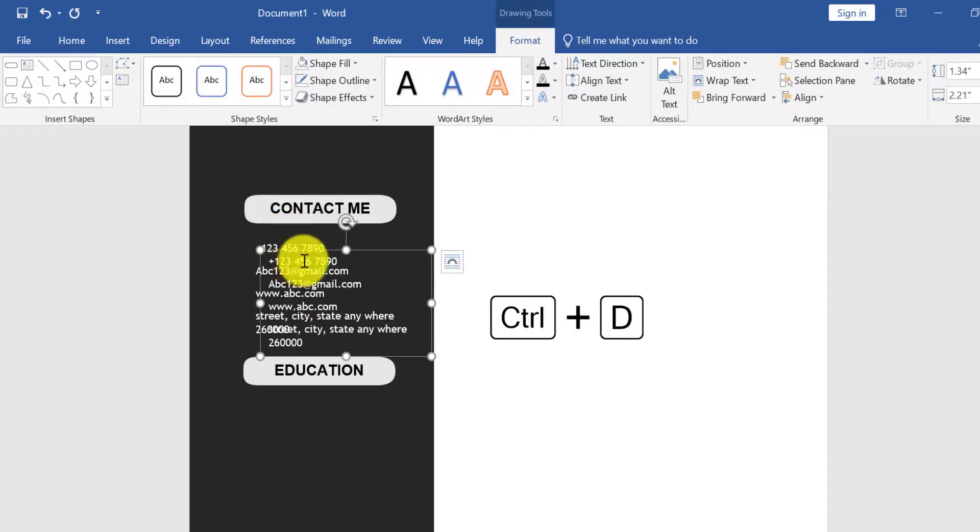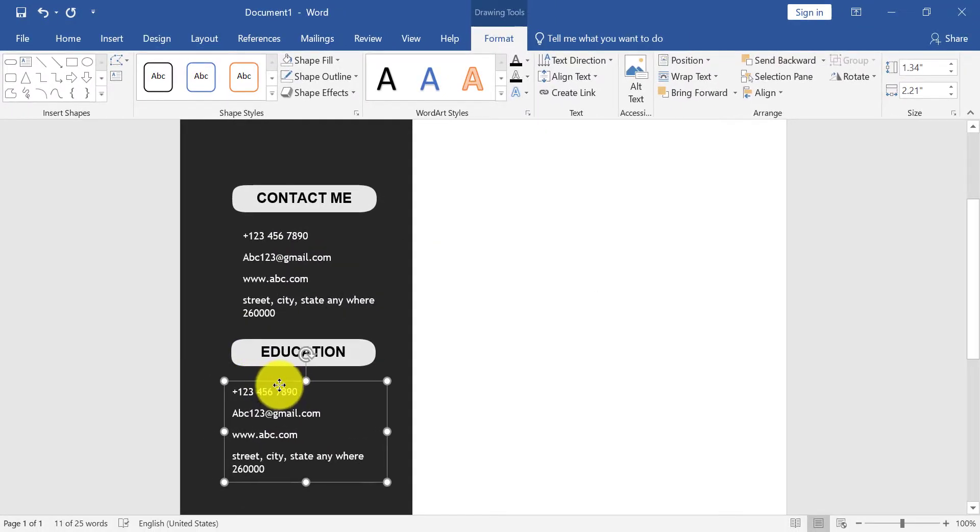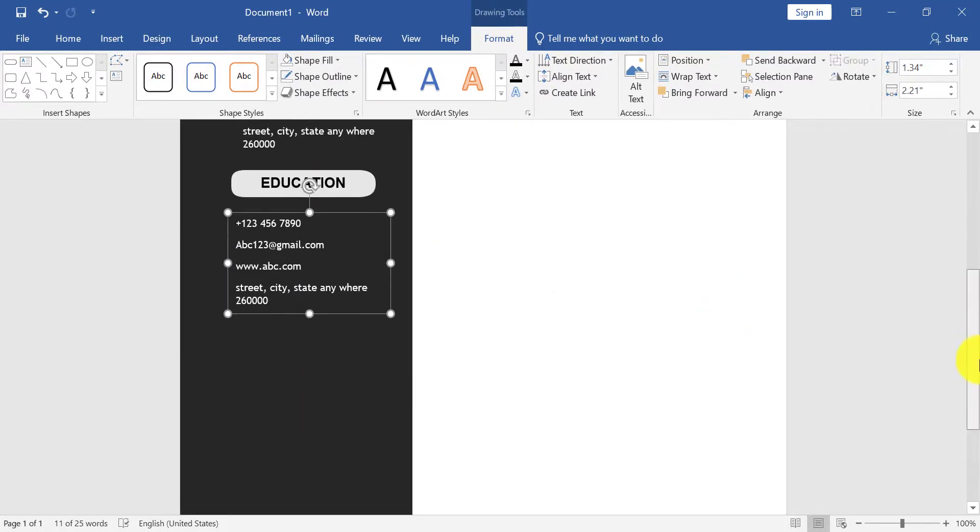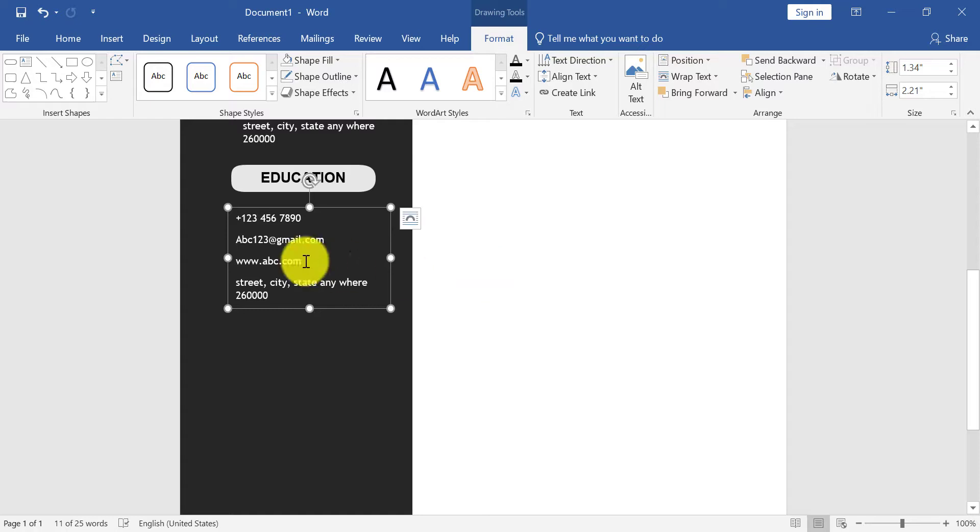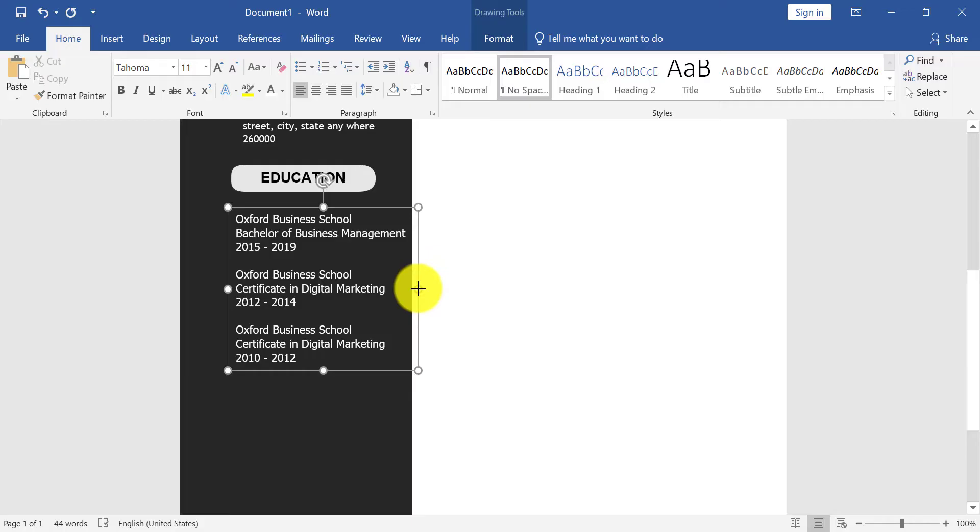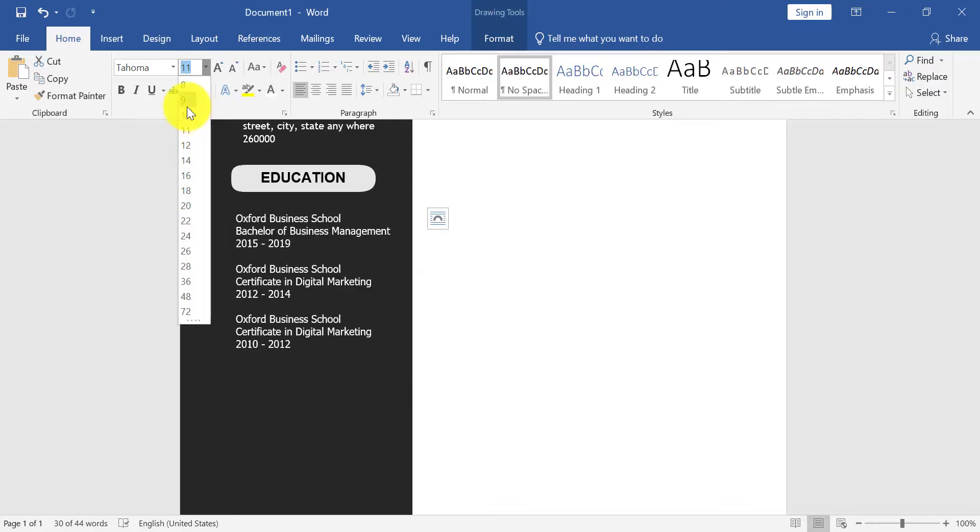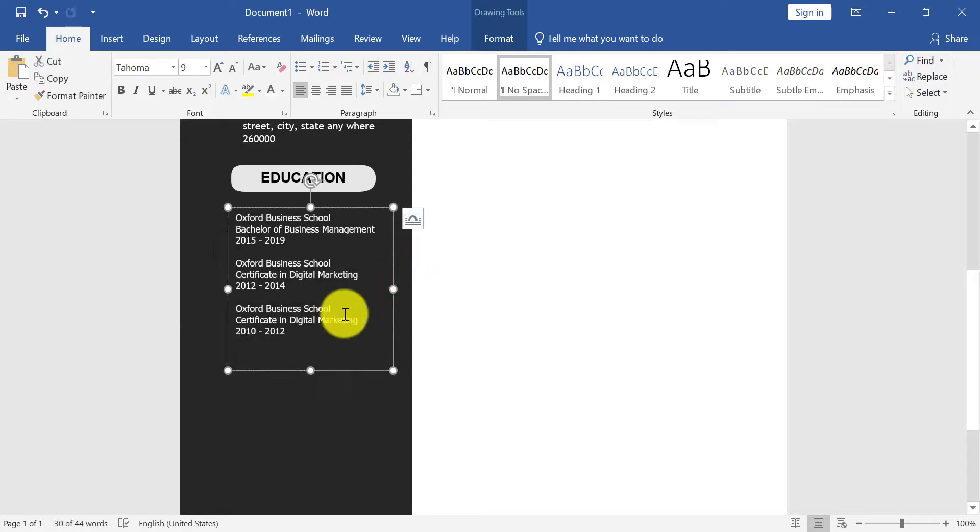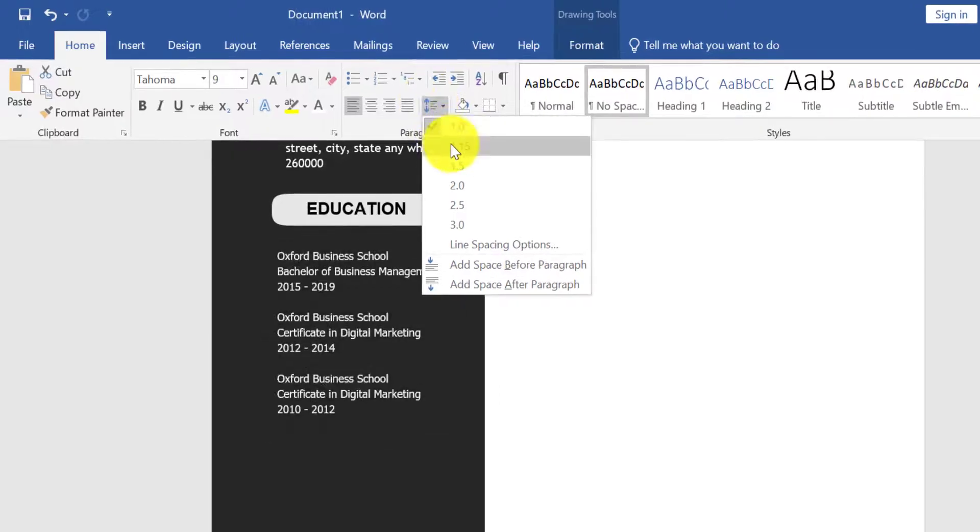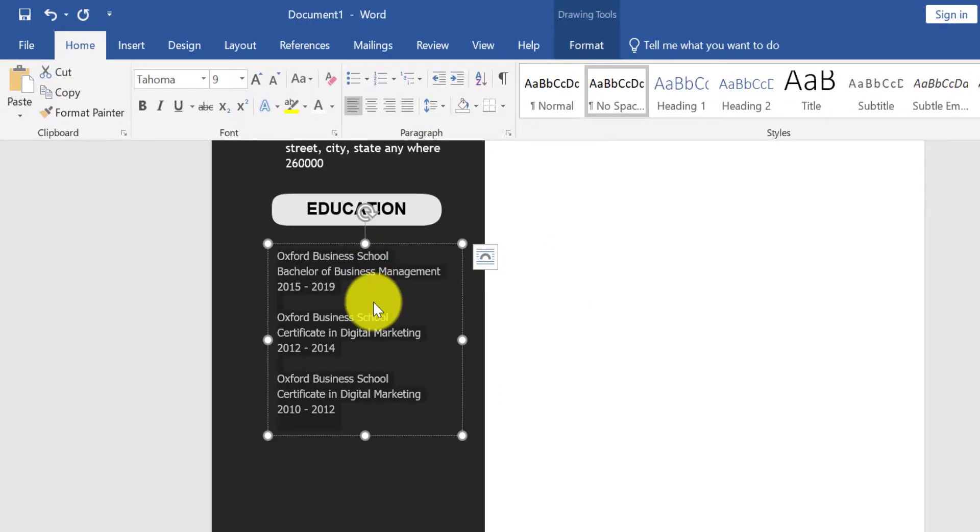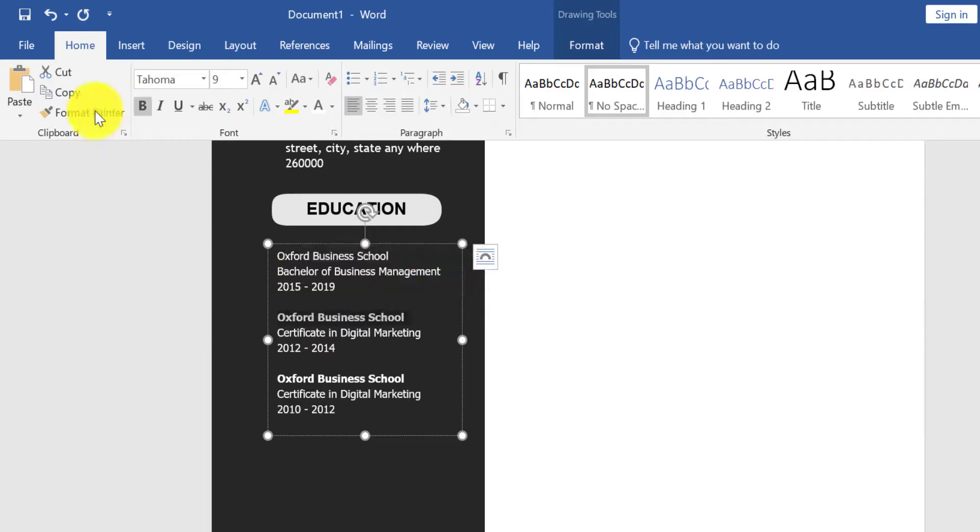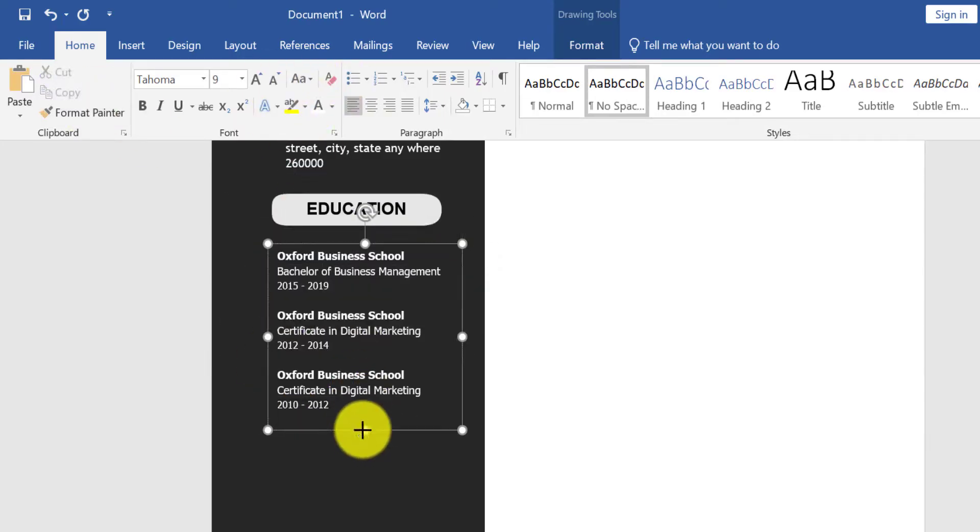Now Ctrl plus D to duplicate the text box and type your education detail here. Change font style, size, shape, etc. and type your education detail.